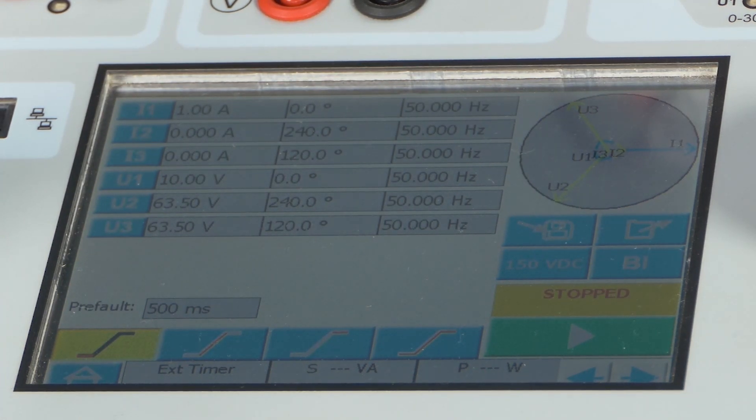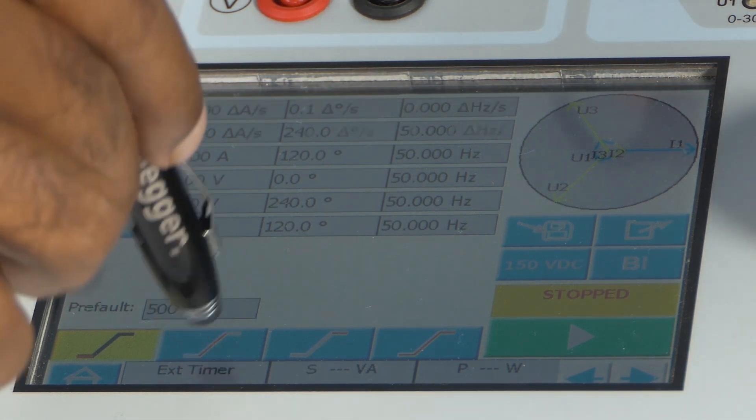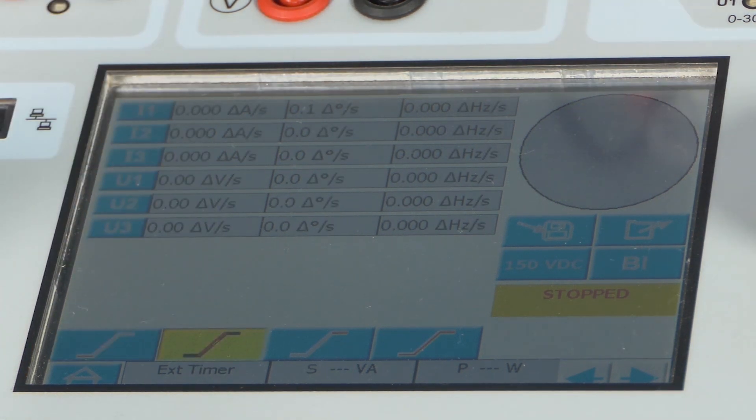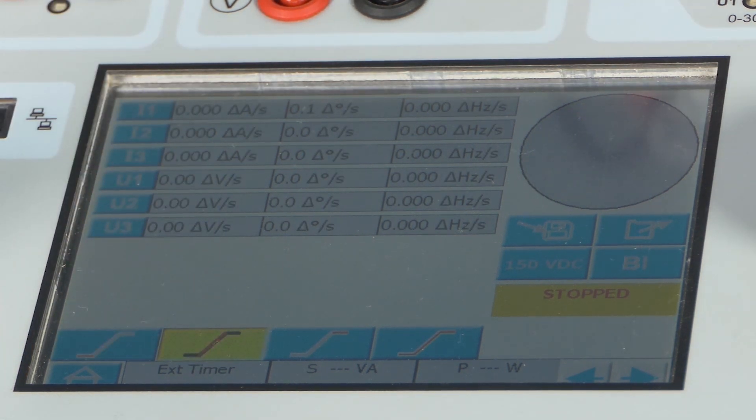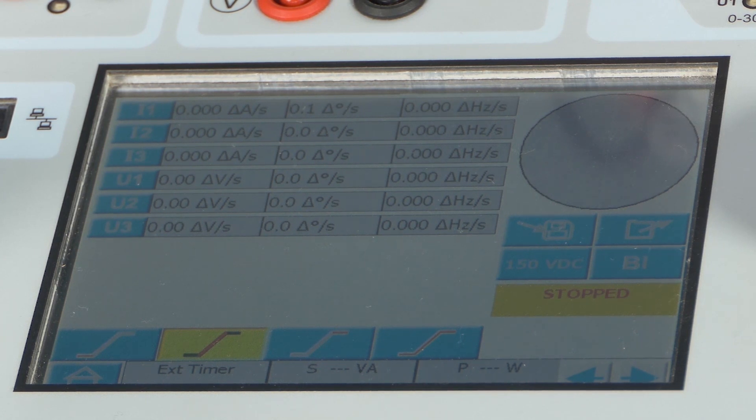The second tab provides the option to configure the step size, in which the parameter that we want to increase or decrease can be configured.